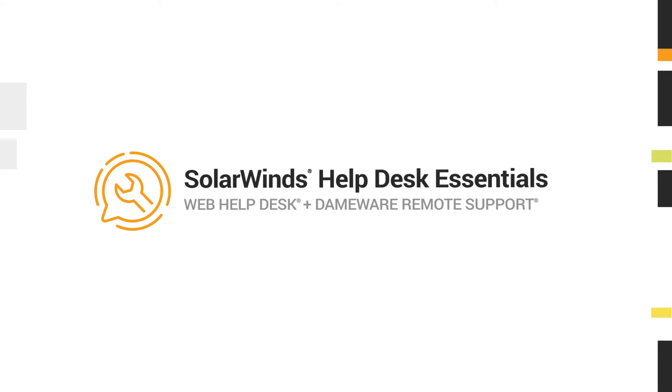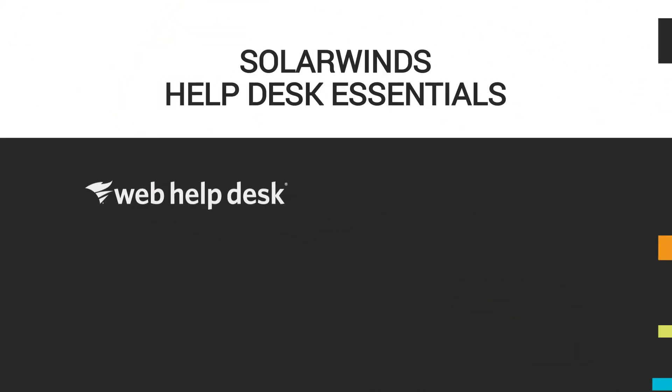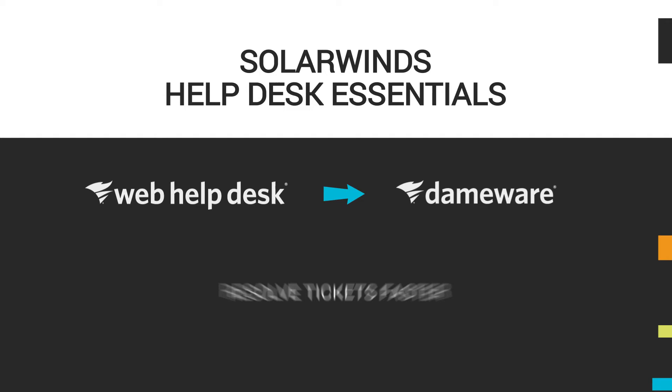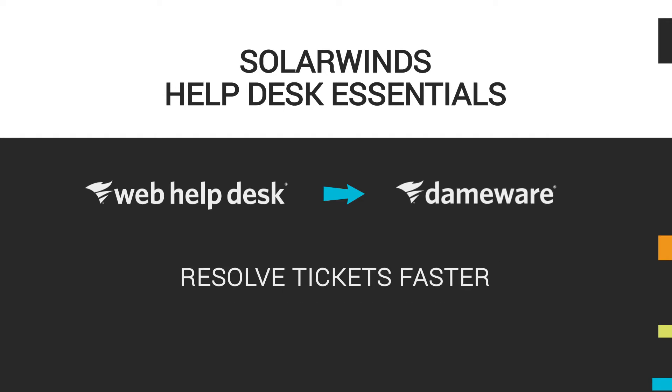SolarWinds Help Desk Essentials combines the award-winning Web Help Desk and Dameware Remote Support into one easy-to-use package. Help Desk Essentials enables help desk and desktop support teams to simplify both managing and resolving IT service requests.